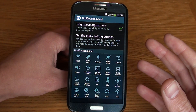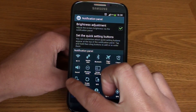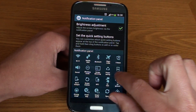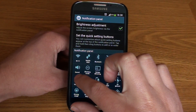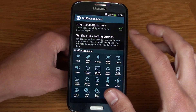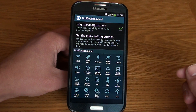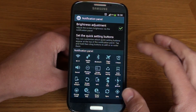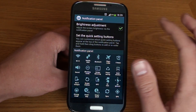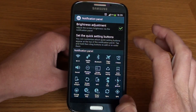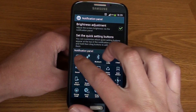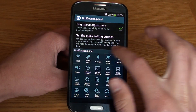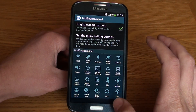One disappointing thing about the S4 is that there is currently no way to delete any of the quick access settings, which was available on the S3. I think it's a bit of a step backwards. The best you can do at the moment is just organize them to show your favorite ones towards the front.